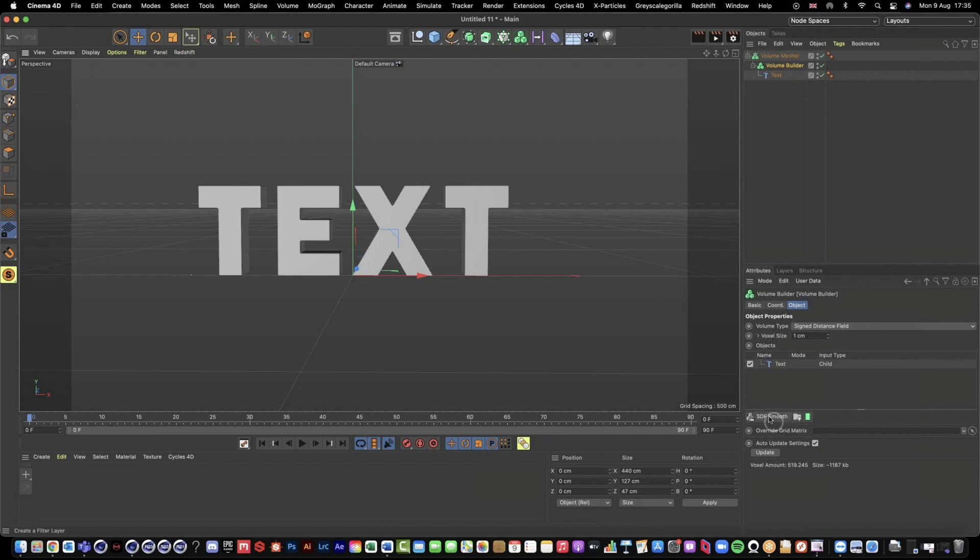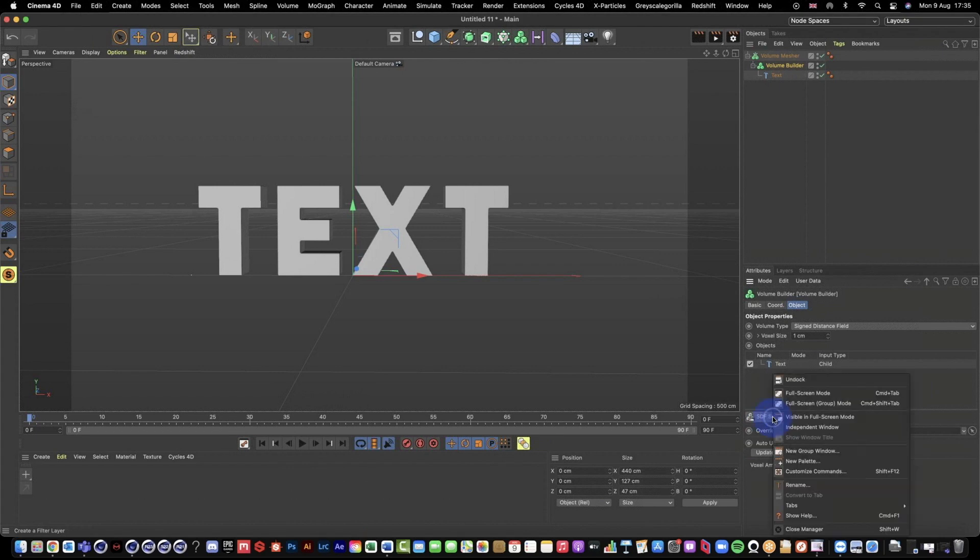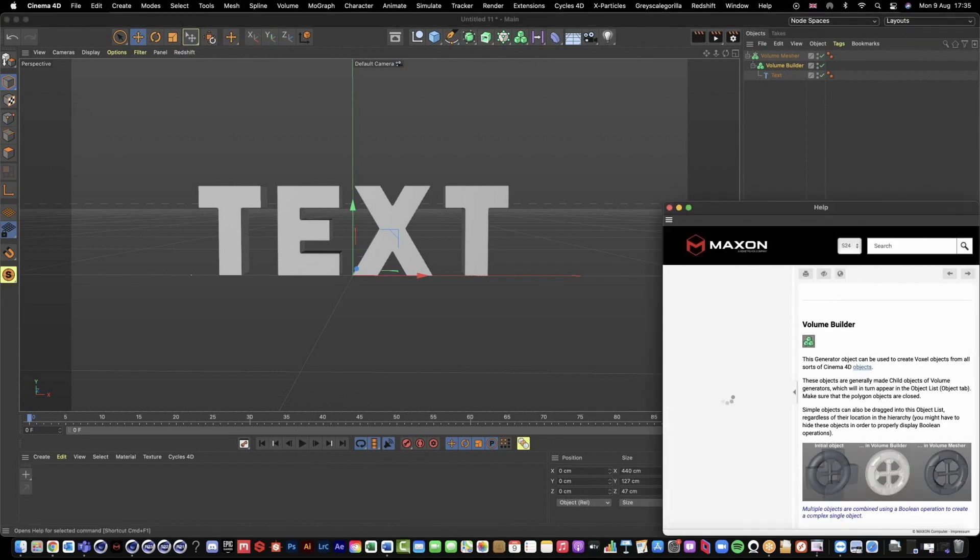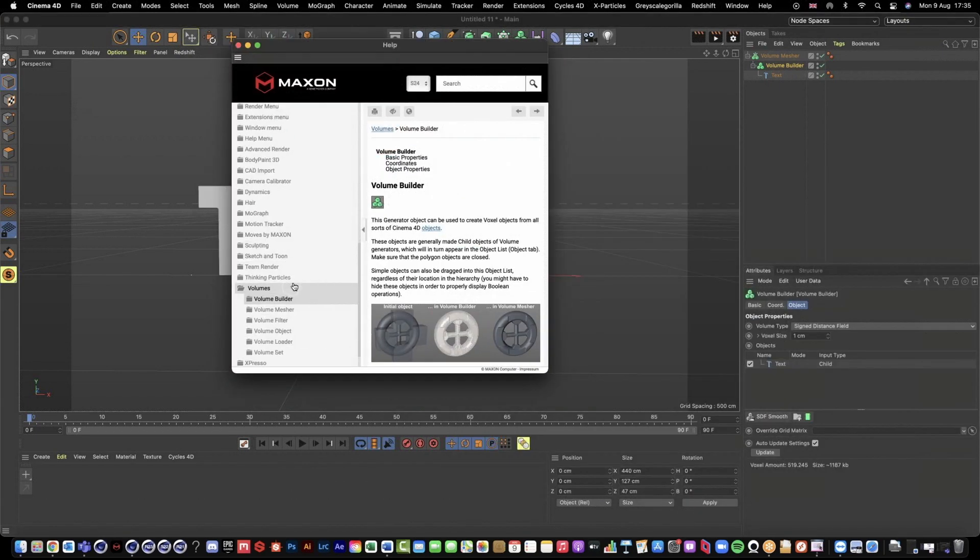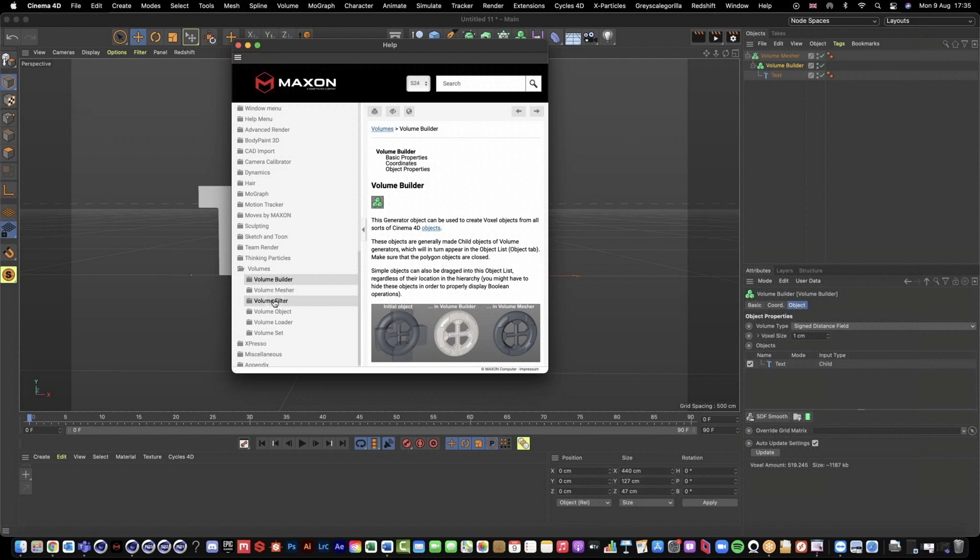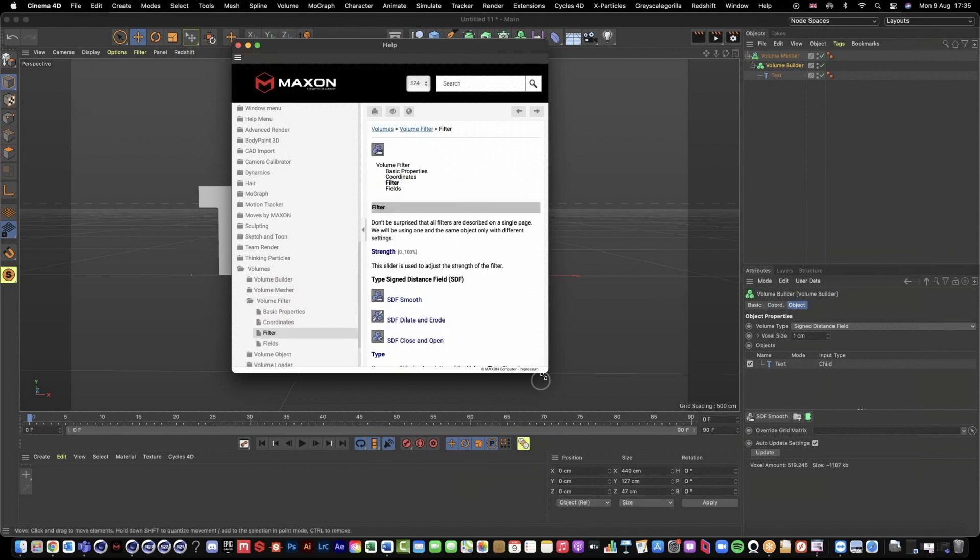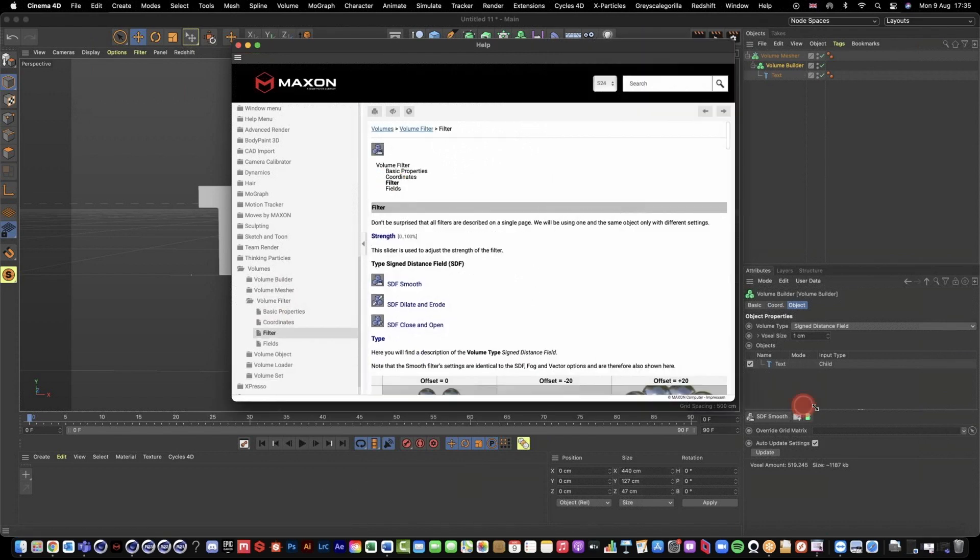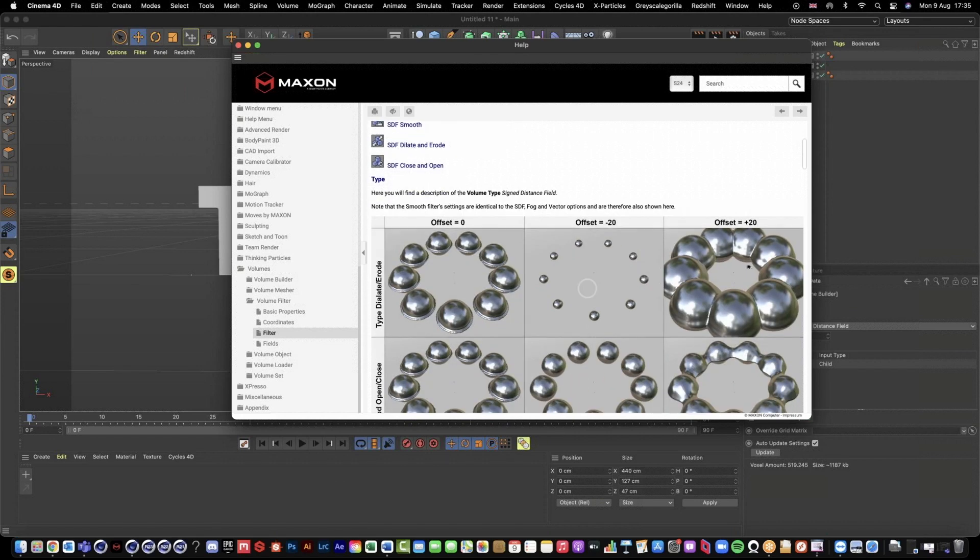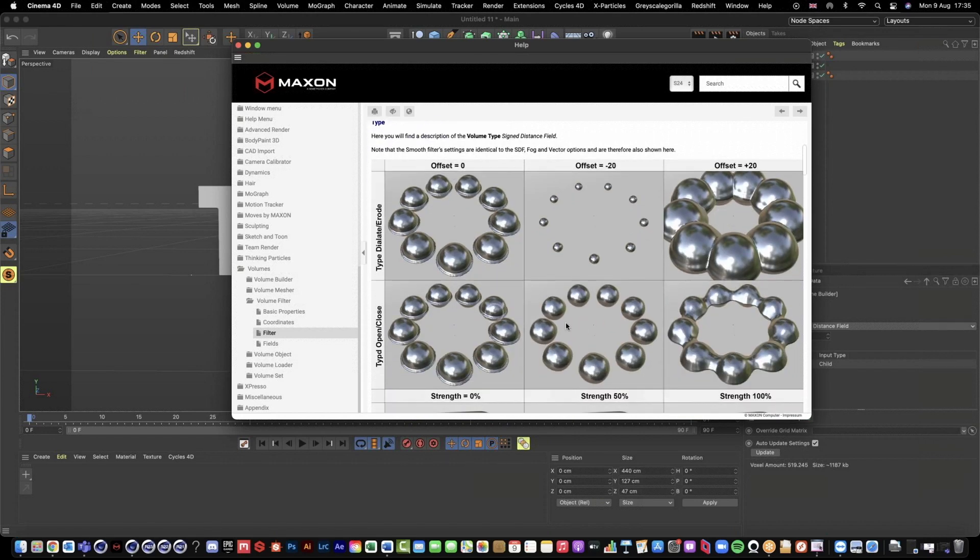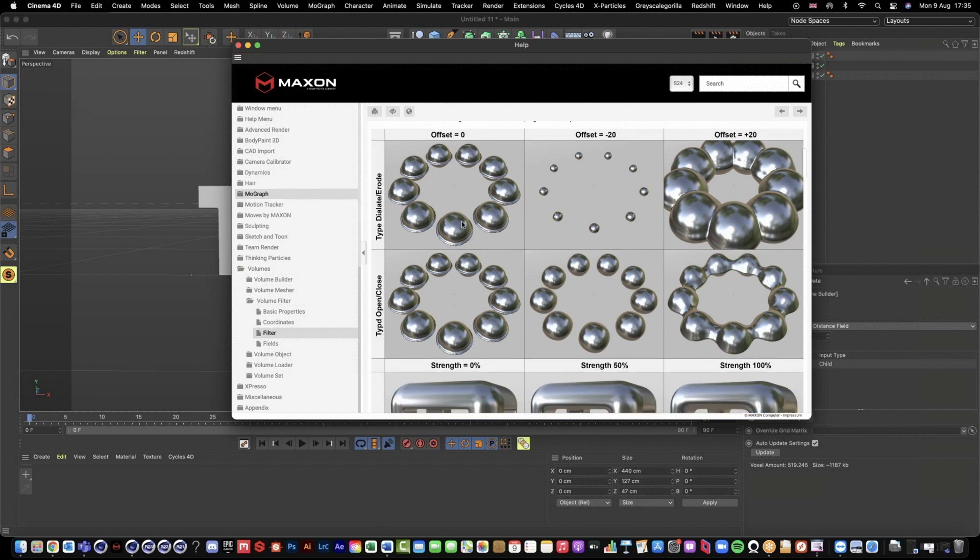Once we have this, we can now take advantage of our filter layers. So inside of this option here we have our filter layers: smooth, dilate, erode, close and open. These all do like a bunch of different things and you can even right click, go to show help, and if we go to filter we can see our filters here. You can see kind of visually exactly what these different options do depending on your offset.